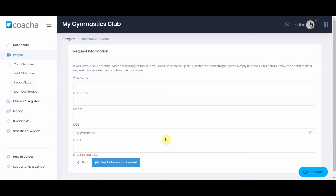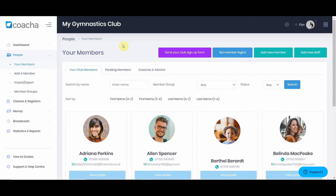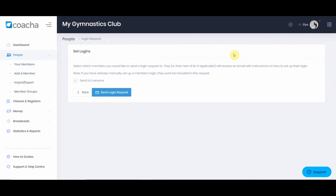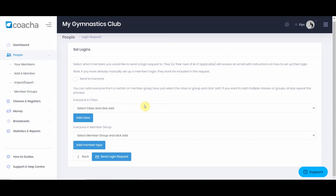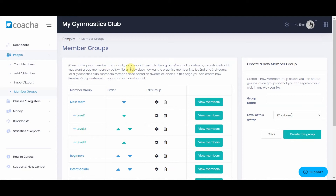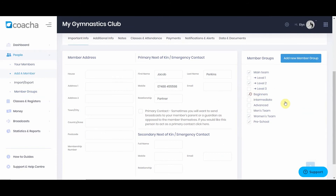You can also ask all of your members to set their logins once you've imported them using the set member logins button. If you leave it set to send to everyone, all imported members will be sent a request to set up a login. If you don't want to send it to everyone, you can deselect this and select individuals, member groups, or classes. Member groups are a way of arranging your club — completely separate to classes and registers — grouping people into specific categories. A good example is a martial arts club grouping people by belt level. To add someone to a member group, go to their profile, click on the relevant group, and hit save member.